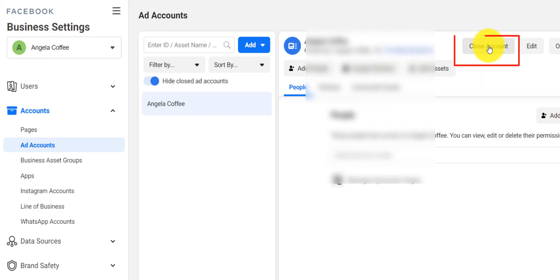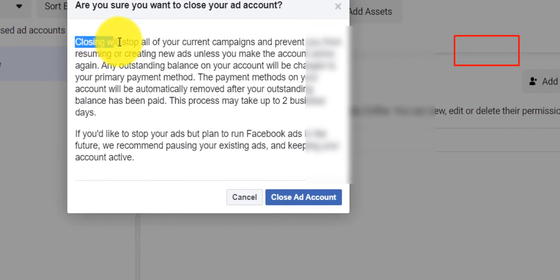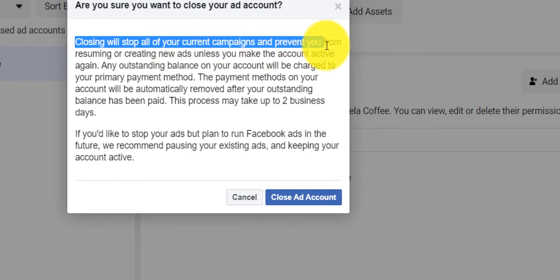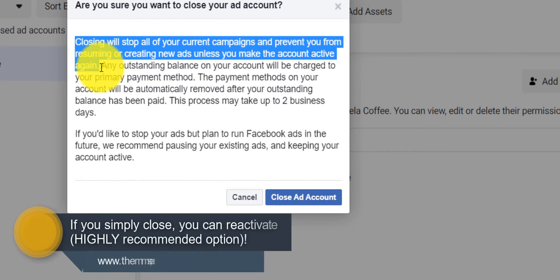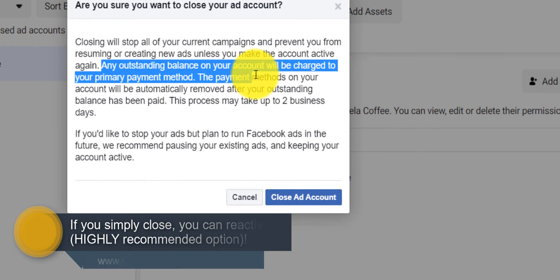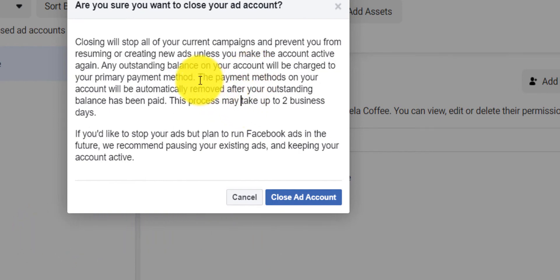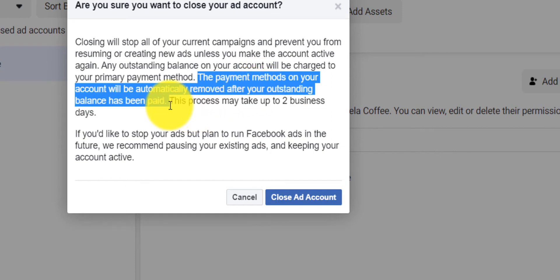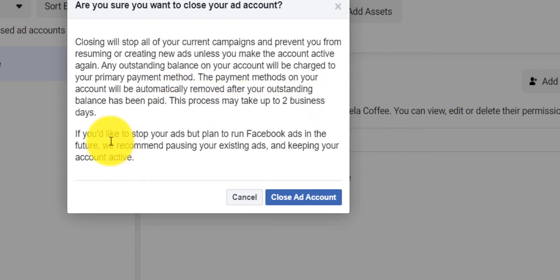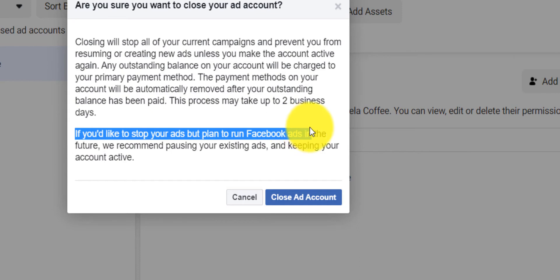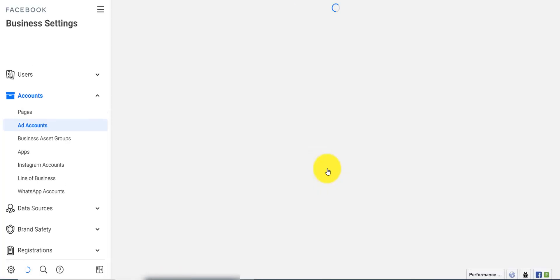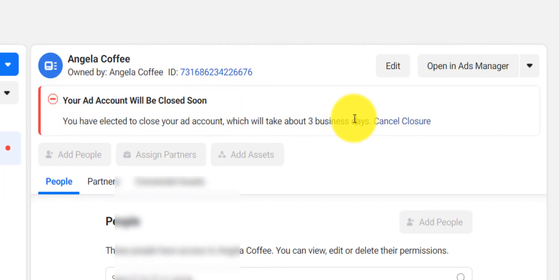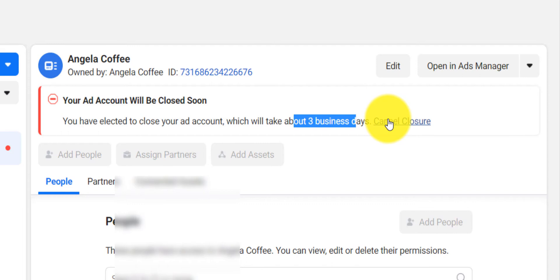This Facebook business account has one ad account, and if I click here it's going to open the ad account. Right here you have the button 'Close.' It says closing will stop all your current campaigns and prevent you from resuming or creating new ads unless you make the account active again. Any outstanding balance will be charged. The payment method will be removed after you've been charged, which can take up to two business days. After clicking 'Close Account,' your account will be closed soon — which can take up to three business days — and you can cancel the closure or come back and activate it again.